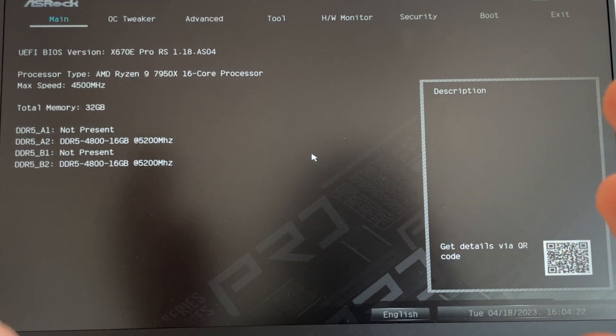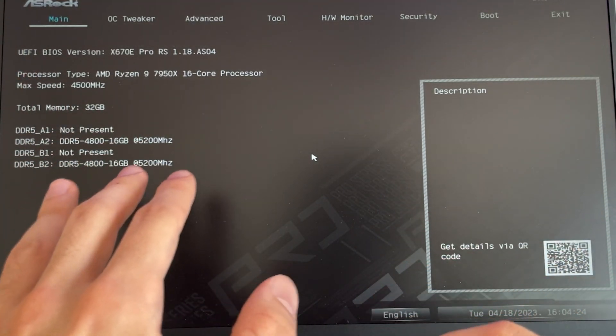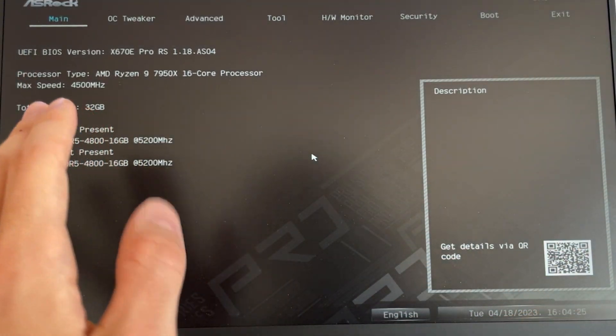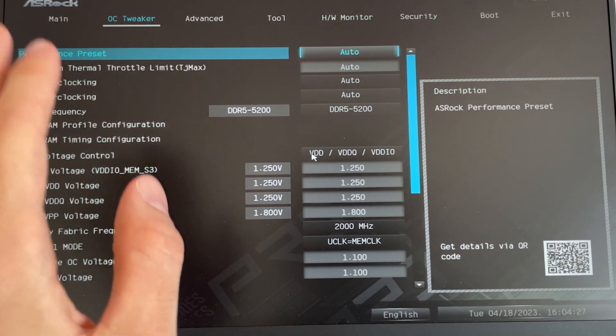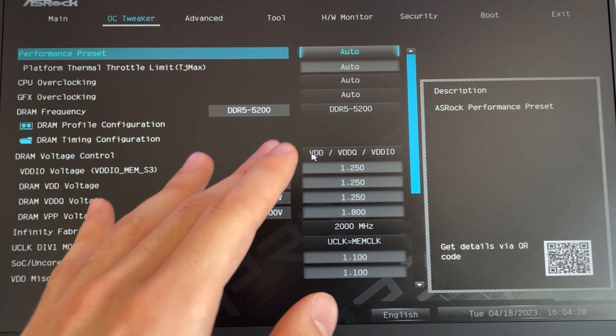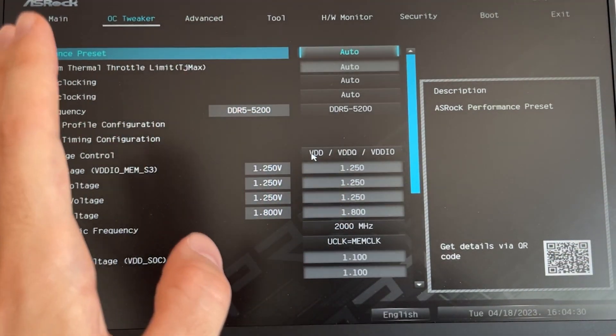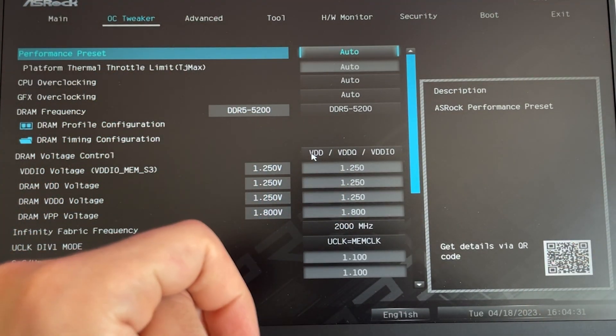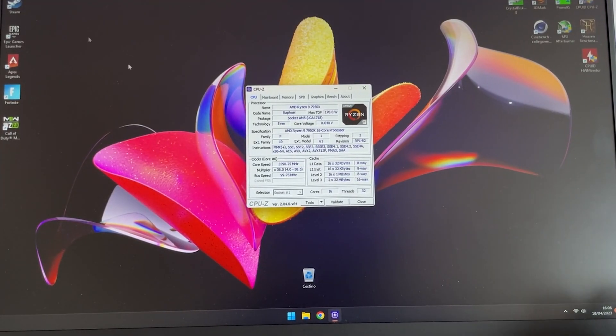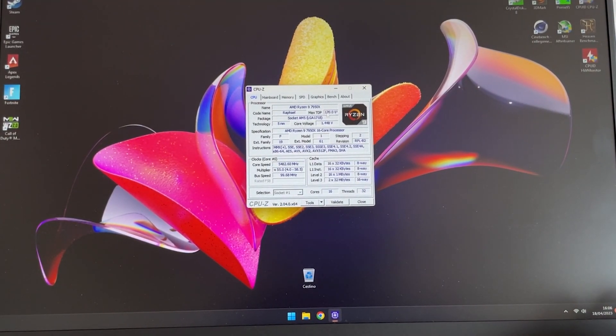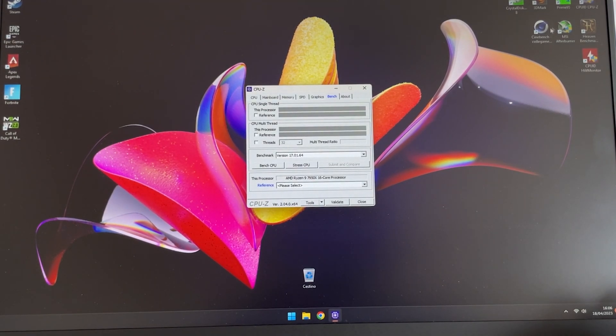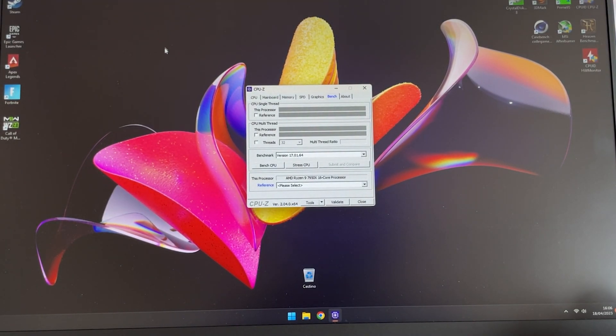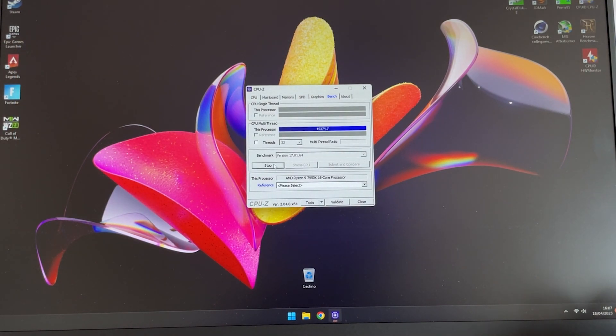This is how we are setting it now. As you can see, we have everything on auto, we are not using a curve optimizer, we just set the XMP on 5200 and we are running our tests. As a performance metric I am using CPU-Z's own inbuilt benchmark, then Cinebench R23, and then some in-game testing in Call of Duty, Apex and Fortnite.